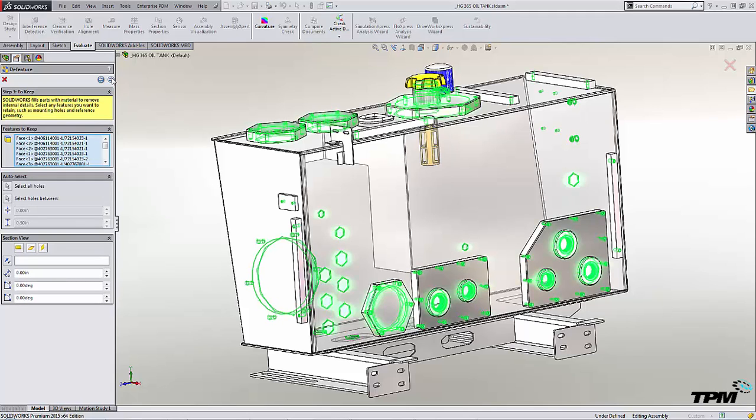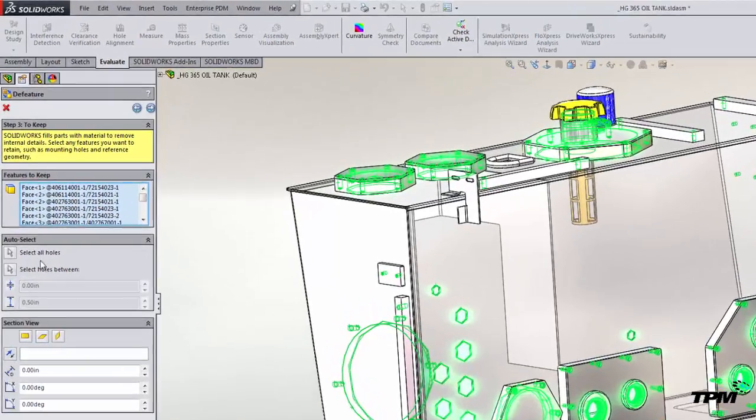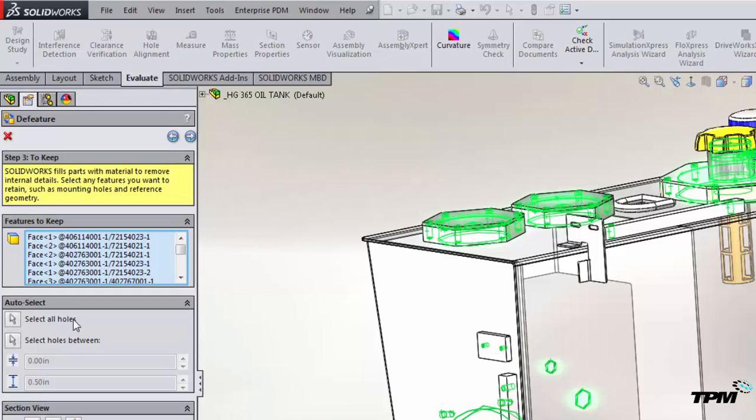Step three is where we can find features that we want to remove. Basically, holes is what you really want to find here. So we can select different holes in our parts and remove those. Again, we're trying to simplify something.